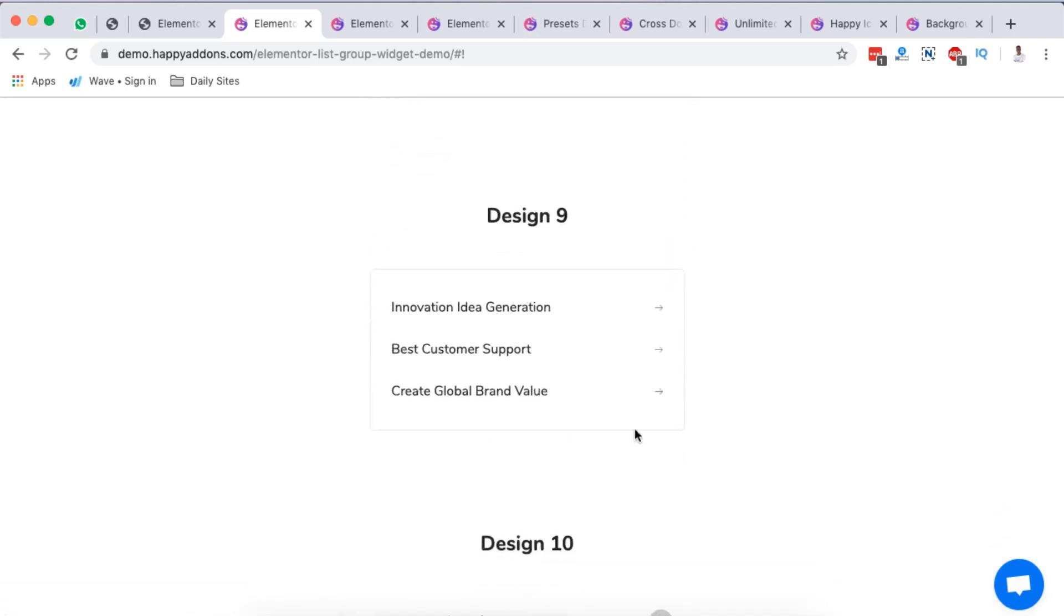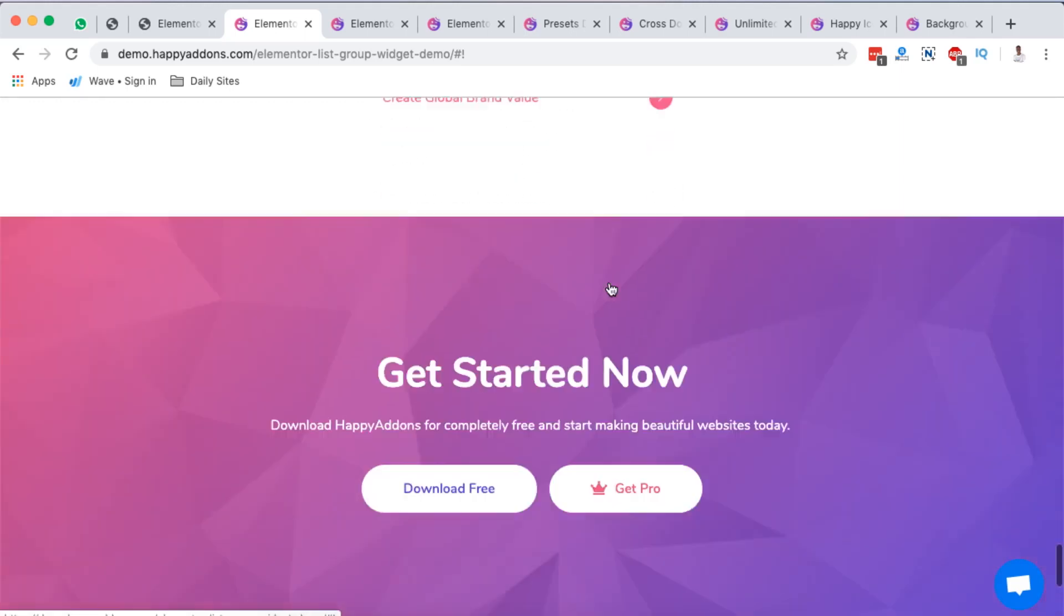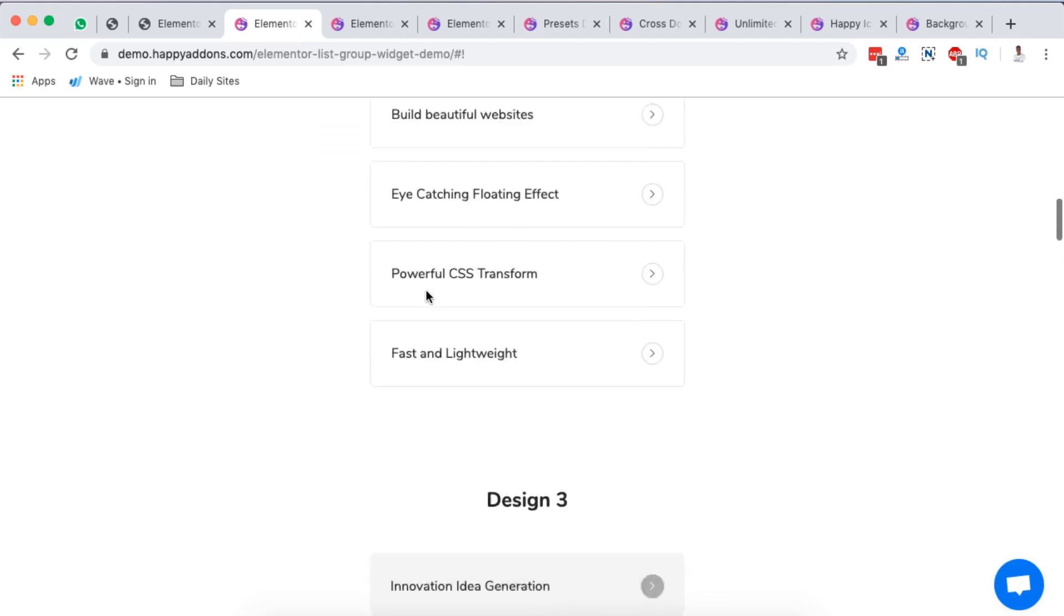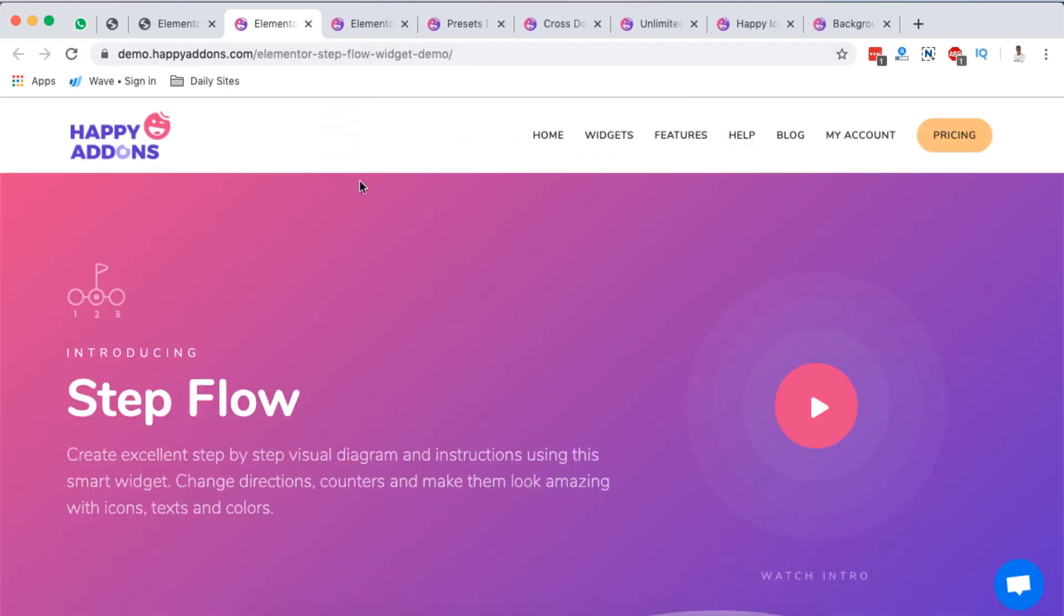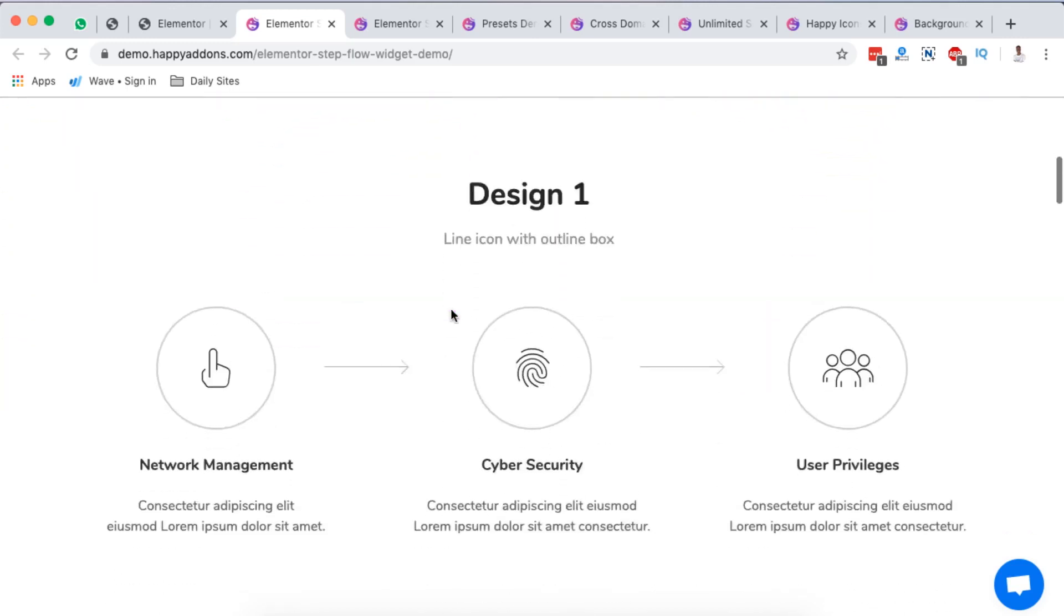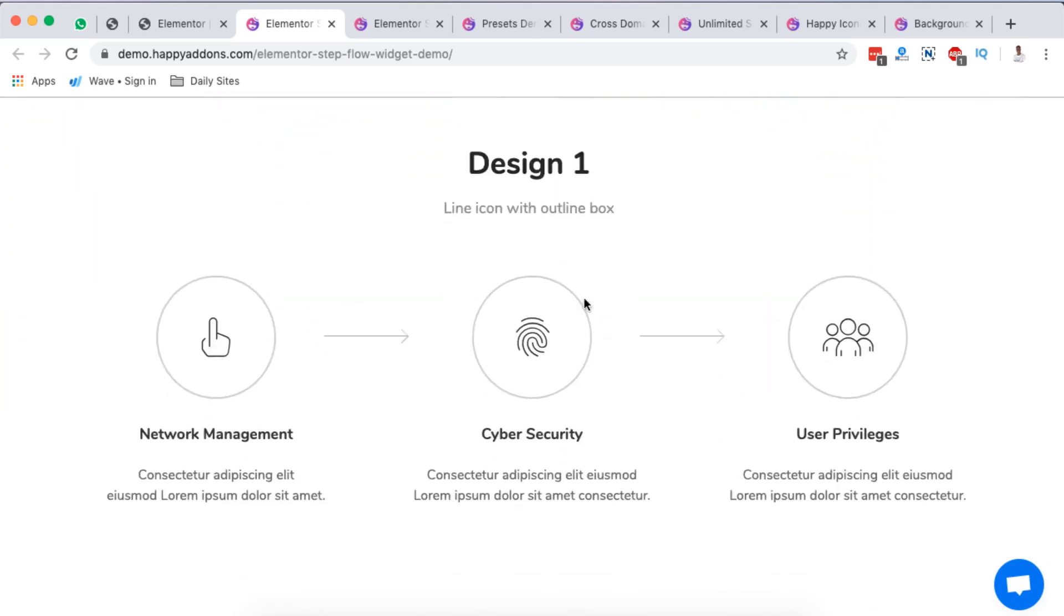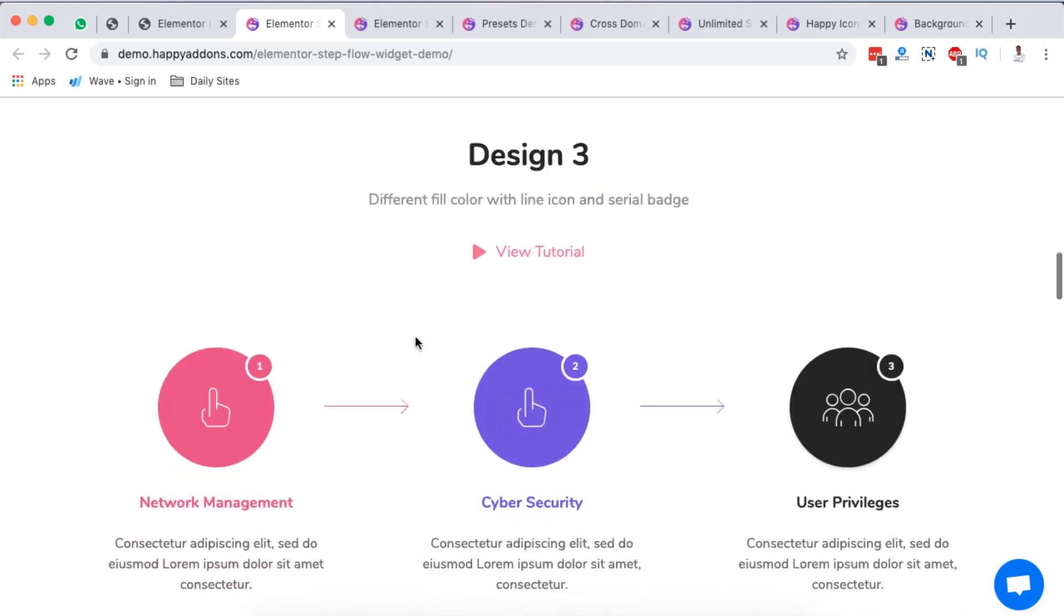Of course, like I said, Happy Addons comes with presets and you can simply just flip through the presets and get started building a section for your WordPress website. Next on my list is the step flow. Here they say create excellent step-by-step visual diagram and instructions using this smart widget. Change directions, counters, and make them look amazing with icons, texts and colors.